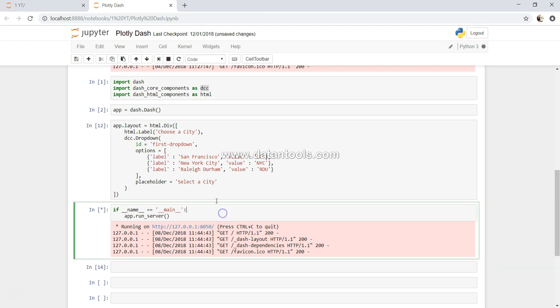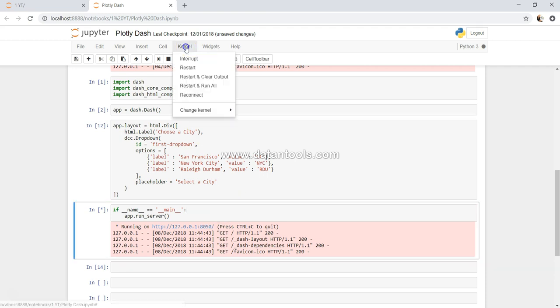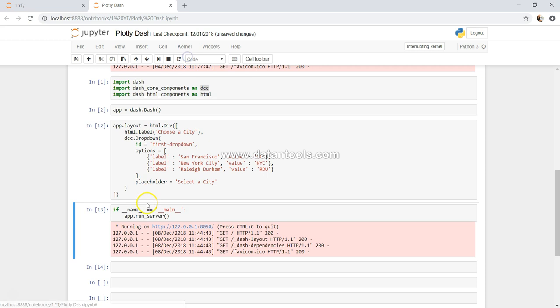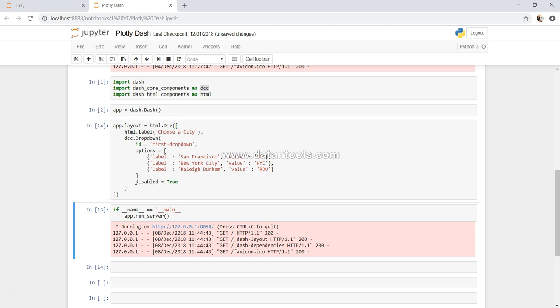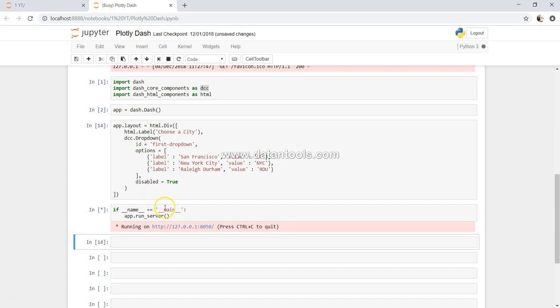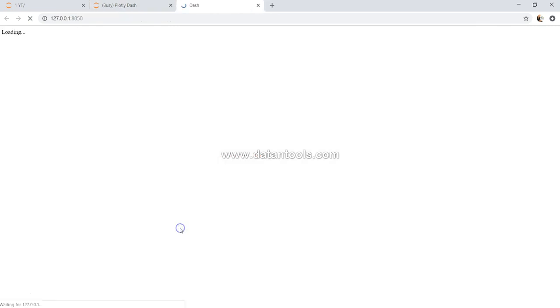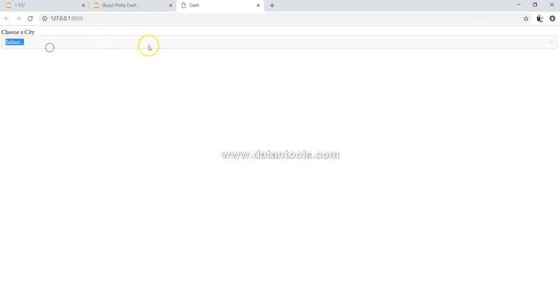For the next one, let me interrupt. Instead of placeholder, what we can do is sometimes based on some condition you want to disable it. So the property is basically disabled equals to true. When I execute this, I cannot select anything because I have disabled it.